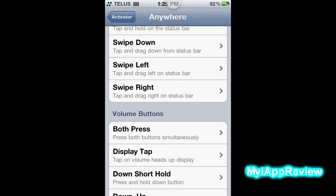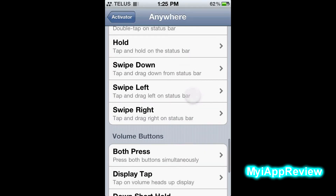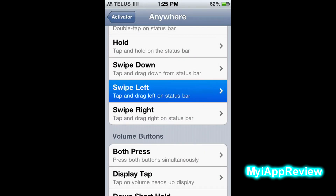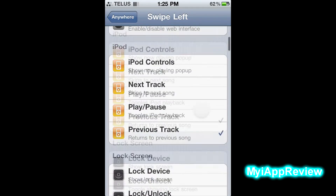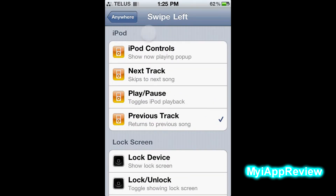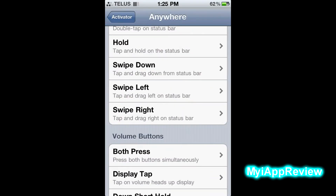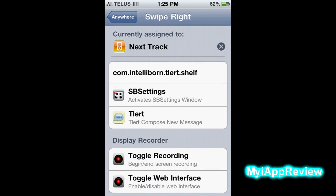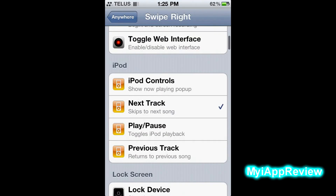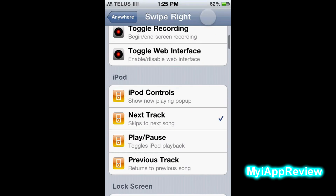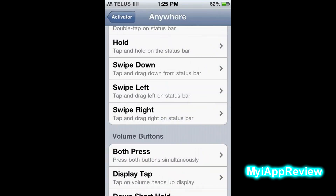So I'm going to pause the music and walk through the setup. Go to swipe to the left, click that, go down to your iPod section, and click Previous Track — so when you swipe left it goes to the previous track. Then go back and click Swipe to the Right, go down to iPod controls.